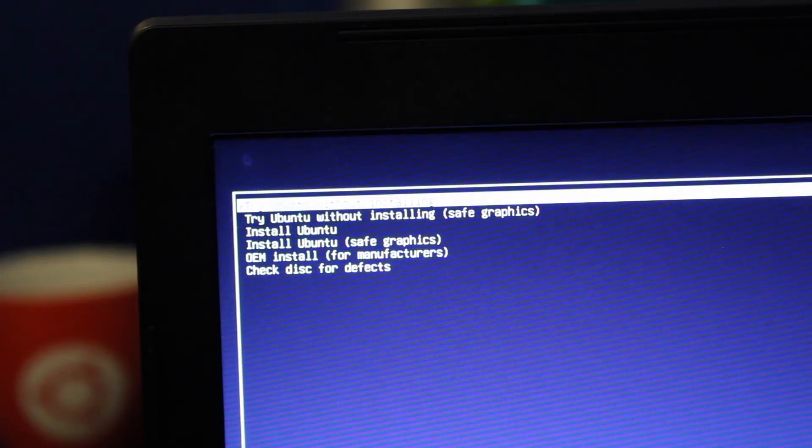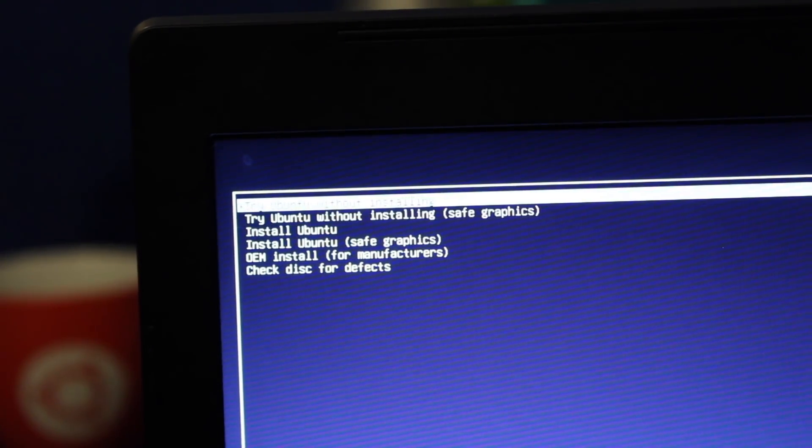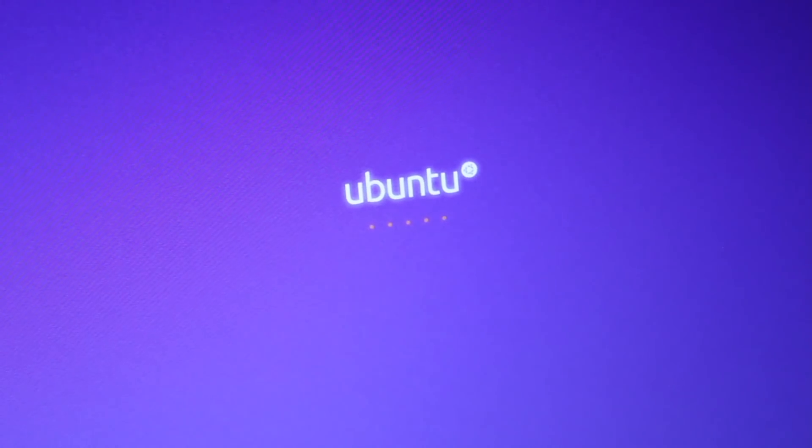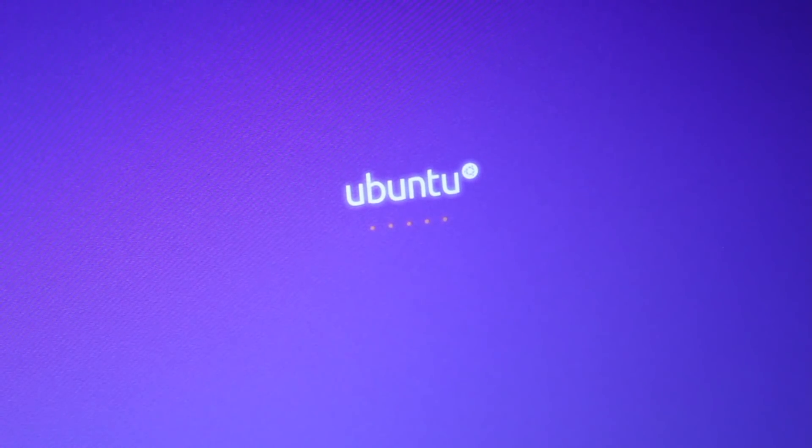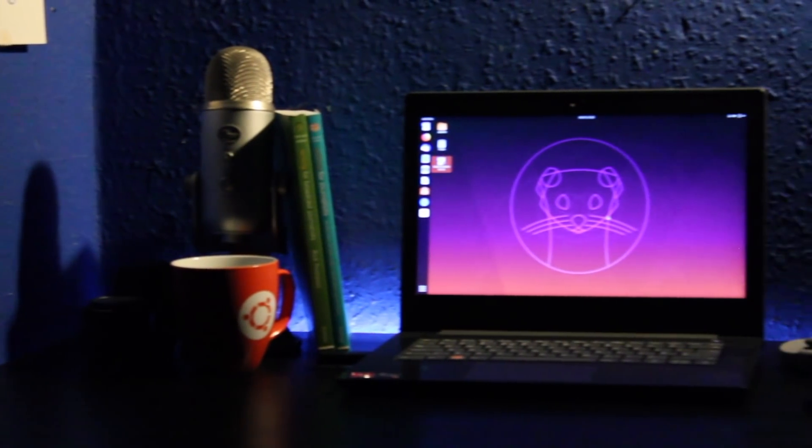Naturally, I couldn't resist loading it onto a USB and booting it on the nearest available laptop, so join me as I explore what's changed in Ubuntu since the last time we looked at it.